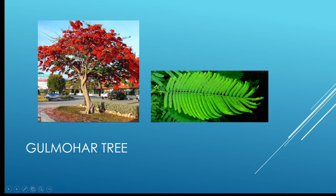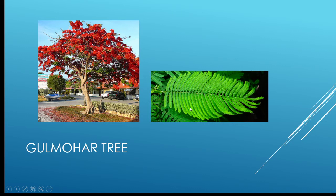Here we have the gulmohar tree, and you can see beautiful flowers over here. This is the leaf of the gulmohar tree.